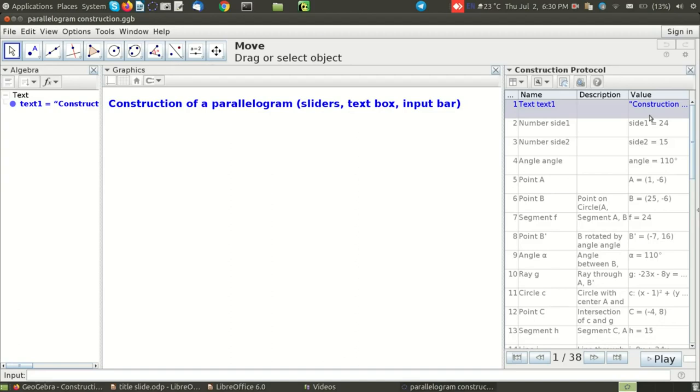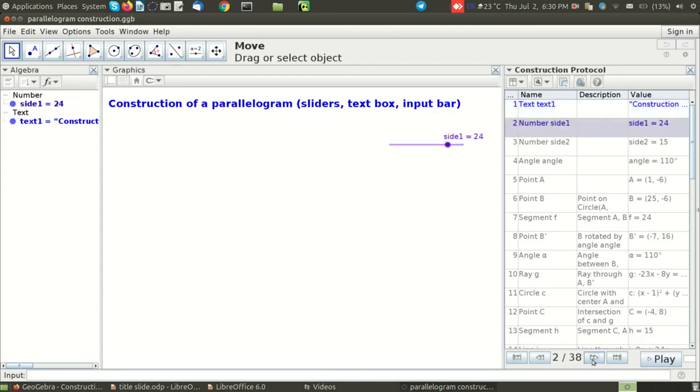Construction of a parallelogram, bracket, sliders, text box, input bar. When I click on play it shows the next step which is creating a slider.